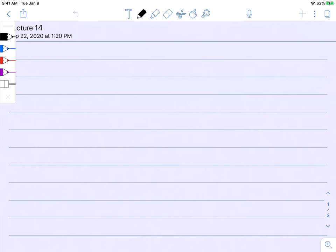Hi everyone. Today we're going to define another complex function, which is going to be the complex version of the natural logarithm function.